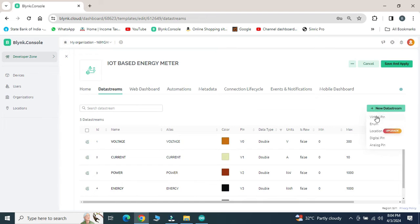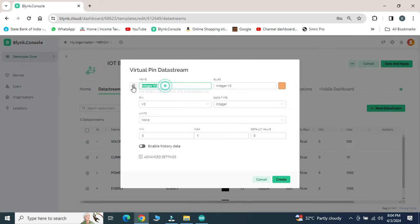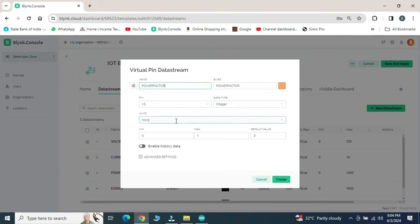Once the data entry is finished for all electrical parameters, click on save and go for the next option.